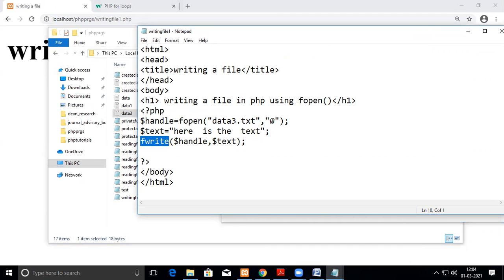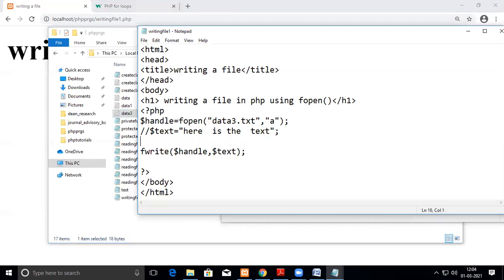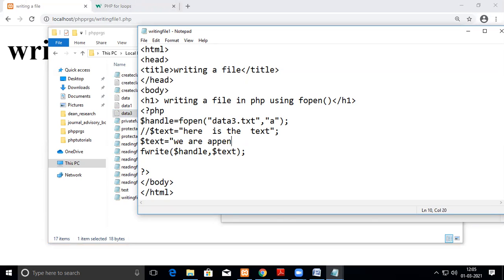Now I want to append. So in that case what you have to do, you have to open it in append mode. And then we'll give something else, let me just comment it. So dollar text equal to we are appending the text file. Now I'm just giving this, let us see.